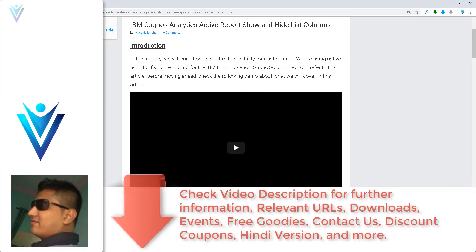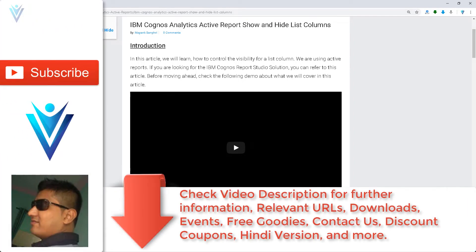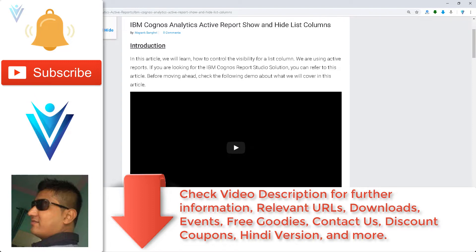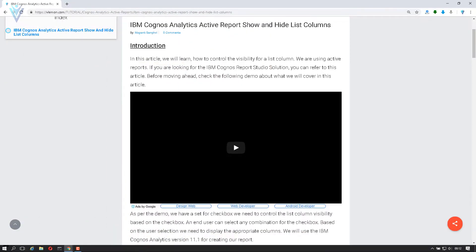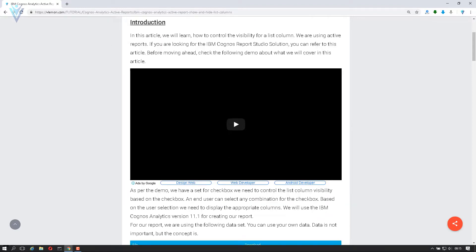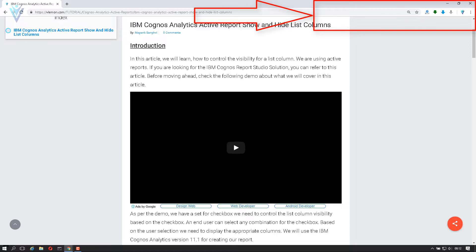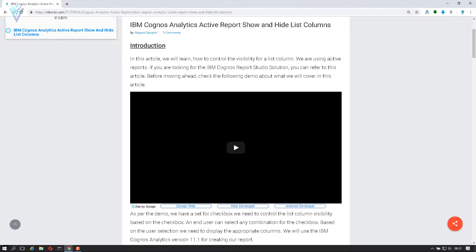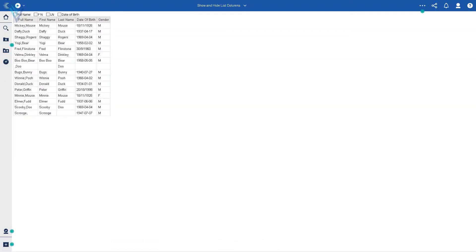Hello everyone, this is Mang Sanghvi from VLamon.com and I'm back with another IBM Cognos Analytics Active Report tutorial video. In this video we will learn how to control the visibility for a list column. We are going to refer to this blog post — the URL is available in the description or you can click on the notification icon. Let's first check the demo report we are going to create.